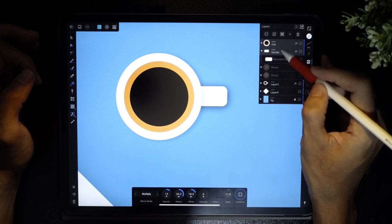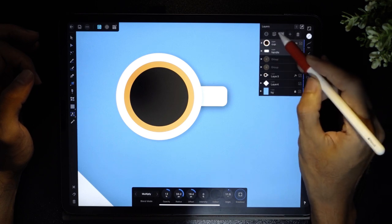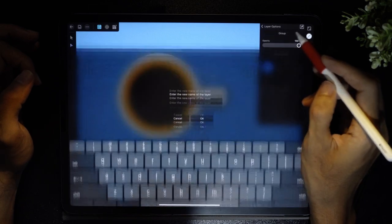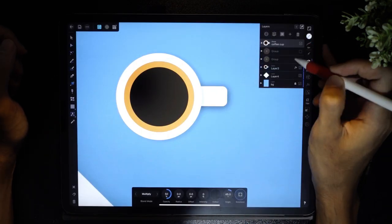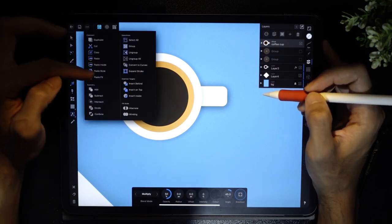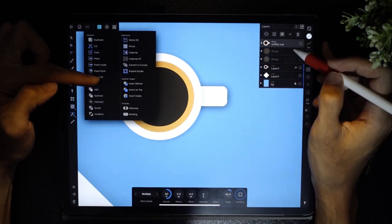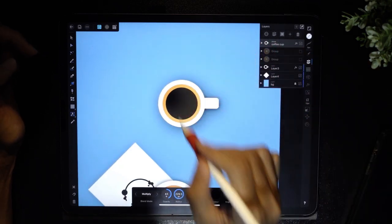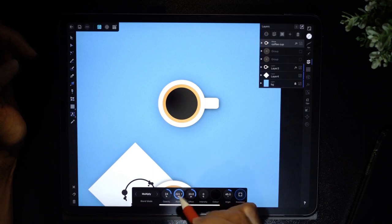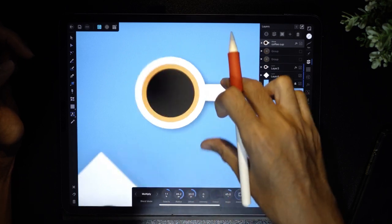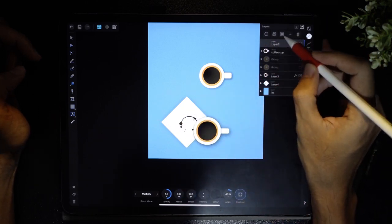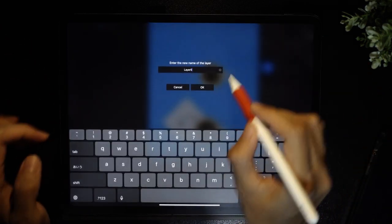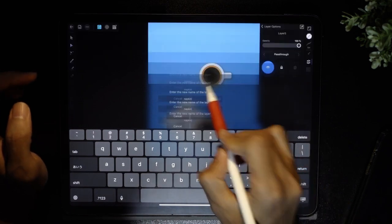I'm going to group these two layers, name the group 'coffee cup', and then paste the effects on this group. The opacity is a bit too much, so I'll lower the opacity and the radius, and we are done.